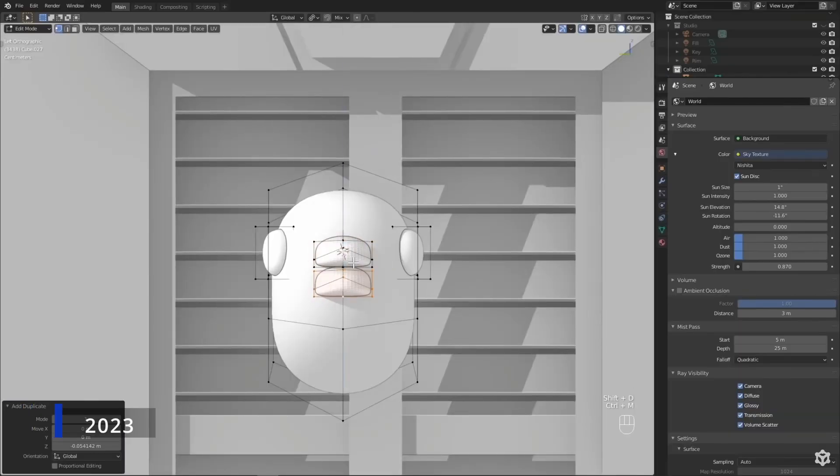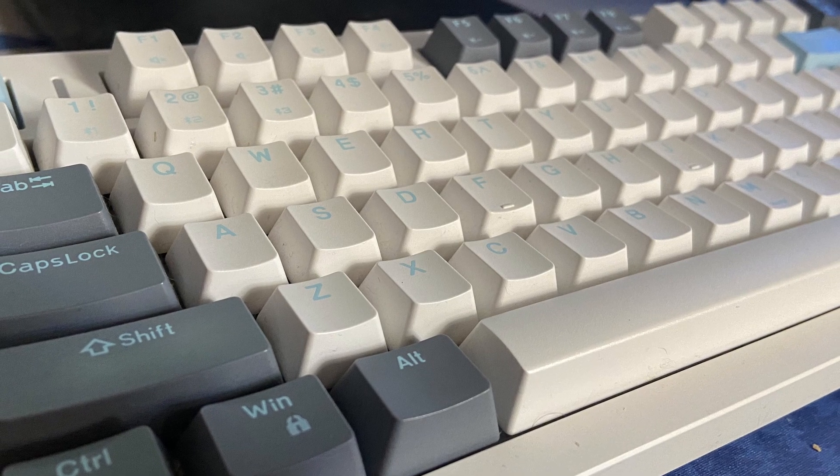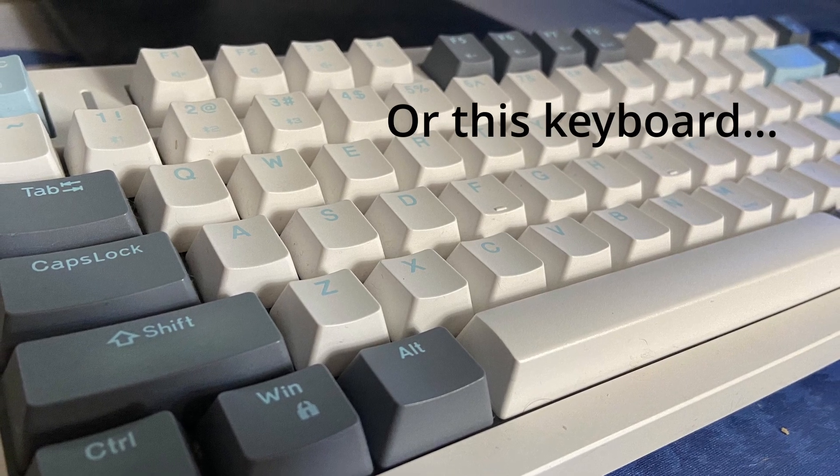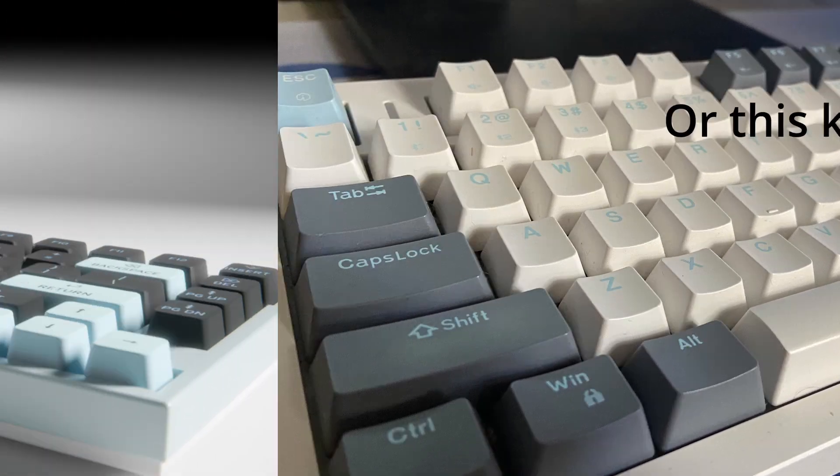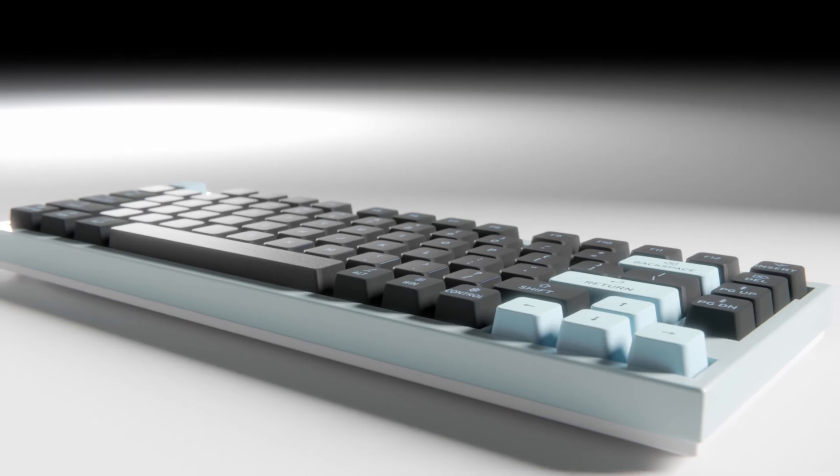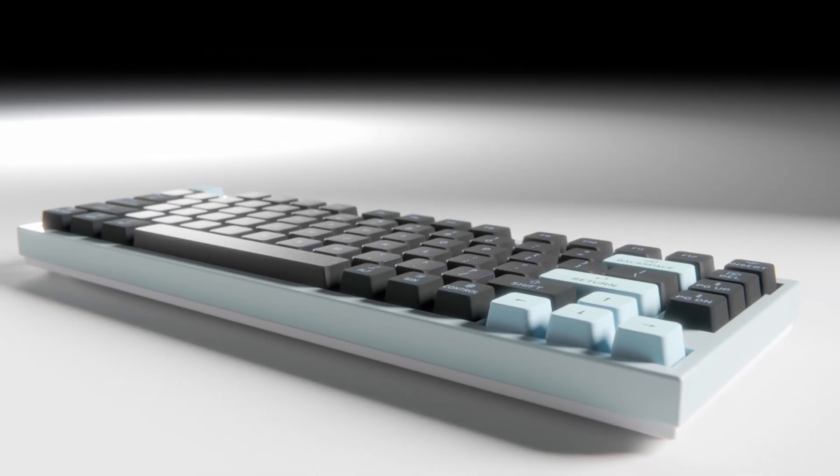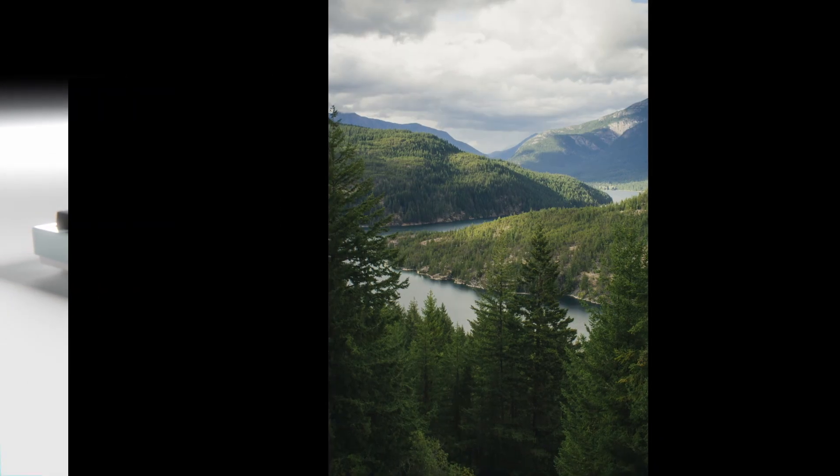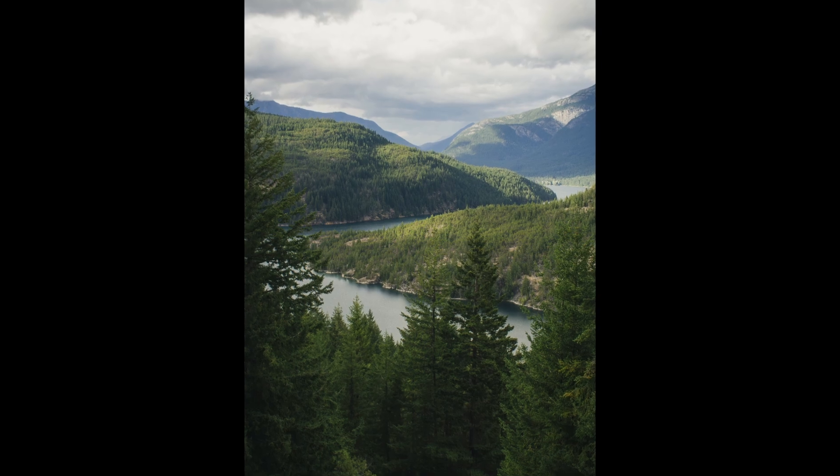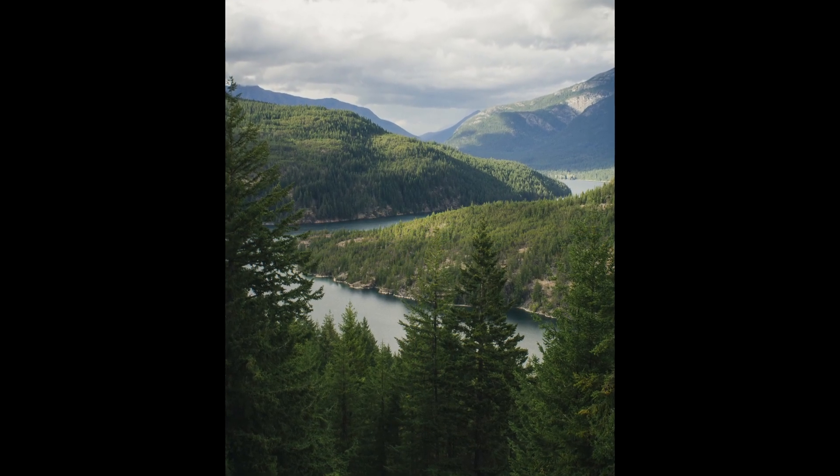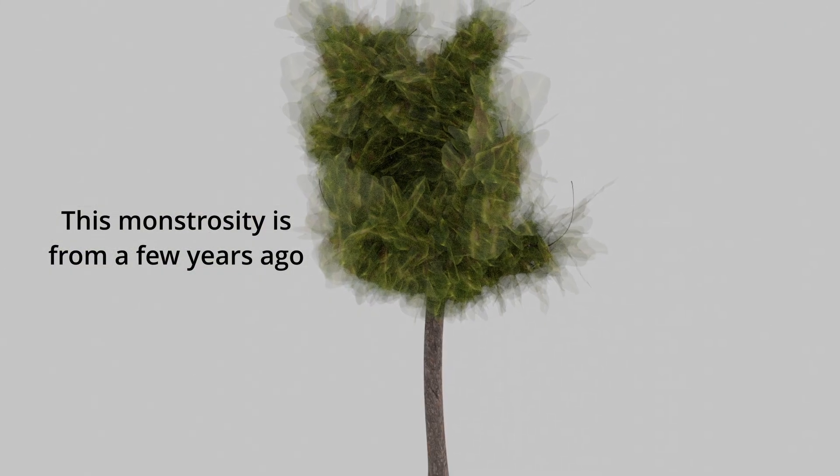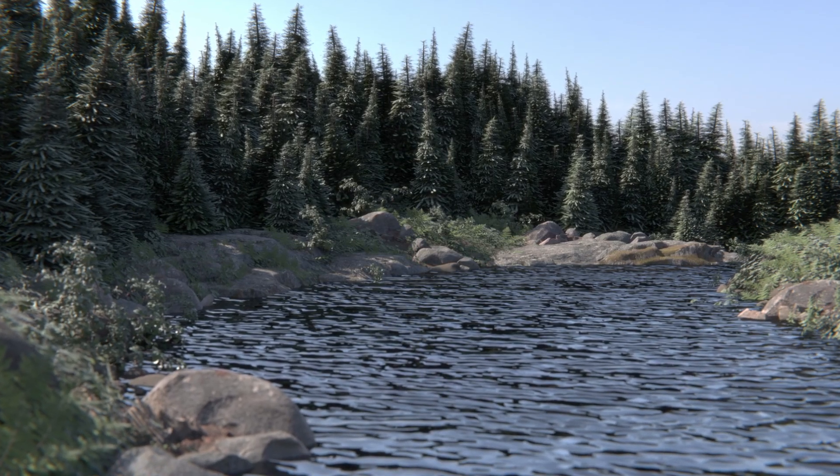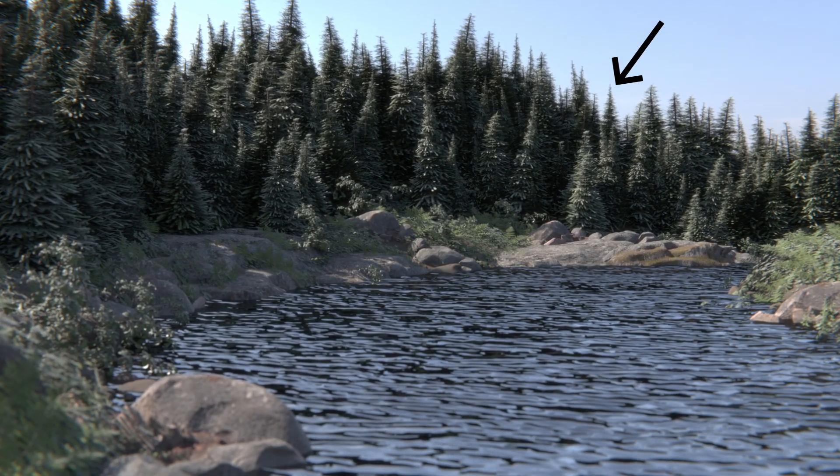Every time I make something in Blender, there's always some part of it I don't think I have the skill or patience to make, like a cloth blanket or a really complicated object. But then in another scene I make later, I don't even think about making something like that, I just do. For example, a while ago I thought making a landscape with trees was impossible because I didn't want to buy any and because my modeling skills weren't that good. But later I made this, which isn't perfect, but I modeled the trees and they look much better than I thought they would.